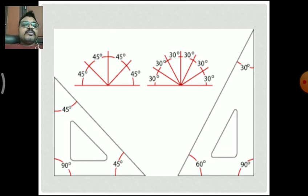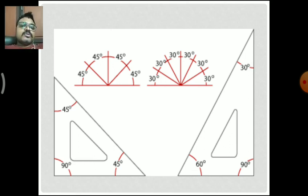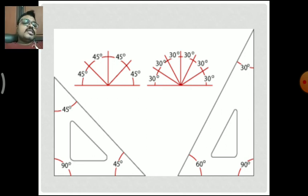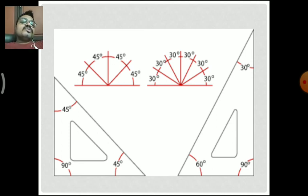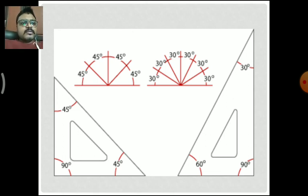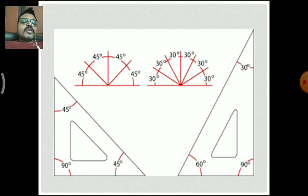These are the pictorial representations of the set squares. The angles are 45°, 45°, and 90° for the first type, and 30°, 60°, and 90° for the second type. We can use different angle combinations, and we can also use set squares for measuring or drawing angles.